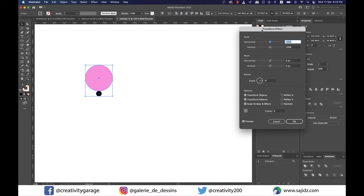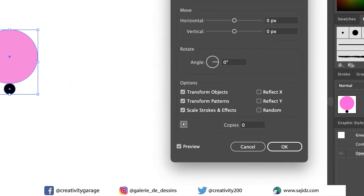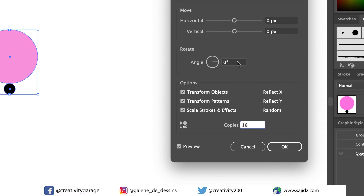In this small grid that you see here, click on the center button at the bottom to select it. What it does is keep that portion fixed while rotating, which is exactly what we want. Next, in the Copies option, type in 18 because we want 18 copies — you can put in any number of your choice.